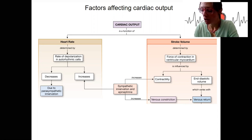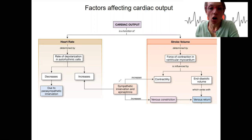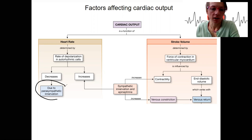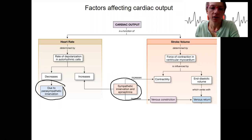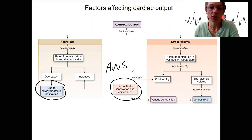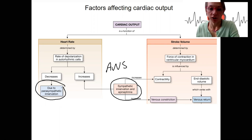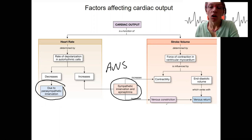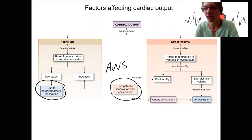Back to our overview diagram, and now we're going to look at the autonomic nervous system. You can see it right here and right here. The autonomic nervous system is going to affect cardiac output through several mechanisms: by altering heart rate, altering contractility, and altering venous constriction to alter venous return.